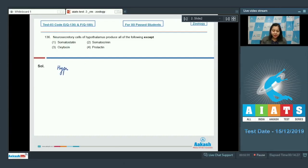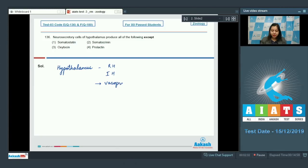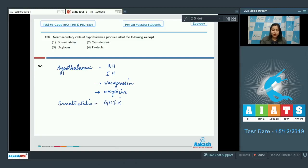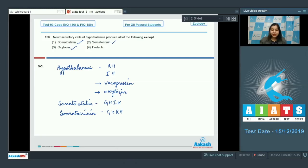The hypothalamus secretes releasing hormones and inhibiting hormones. Along with these, the hypothalamus also secretes hormones which will be released later by the posterior pituitary, i.e. vasopressin and oxytocin. Somatostatin is growth hormone inhibiting hormone secreted by the hypothalamus. Somatocrinine is growth hormone releasing hormone also secreted by the hypothalamus. Oxytocin is also secreted by the hypothalamus, whereas prolactin is secreted by the anterior pituitary.